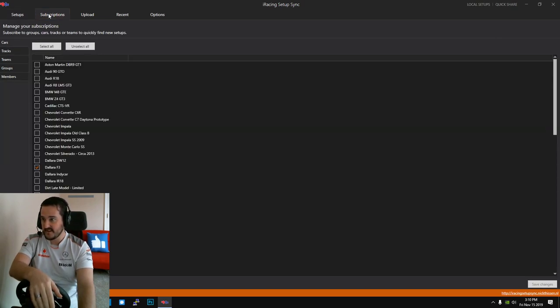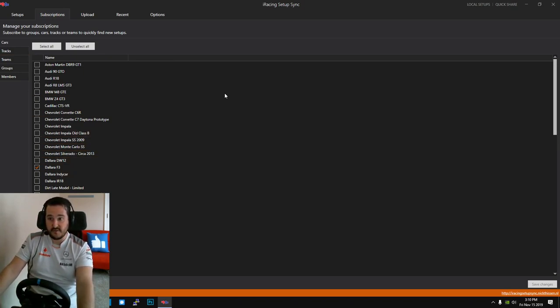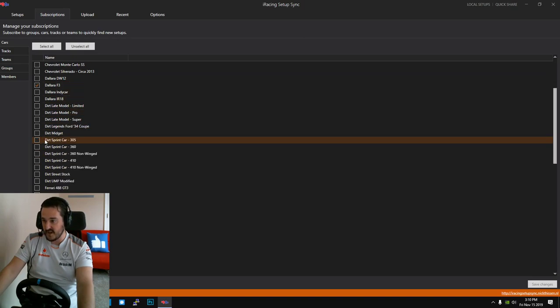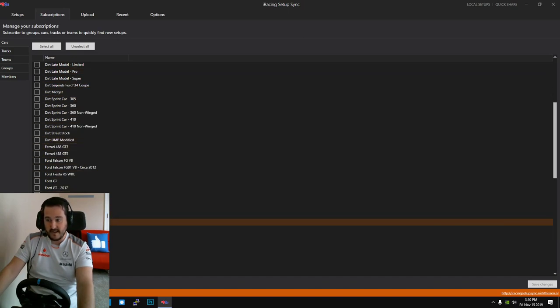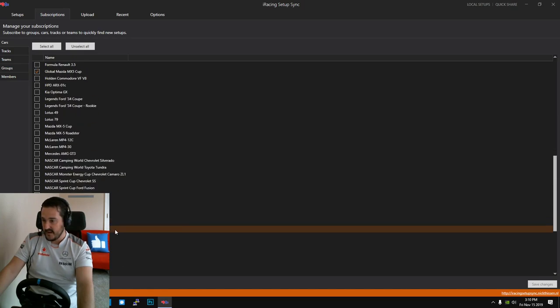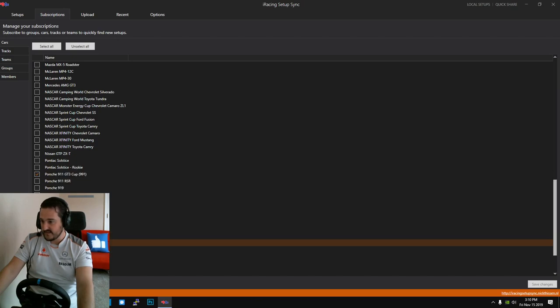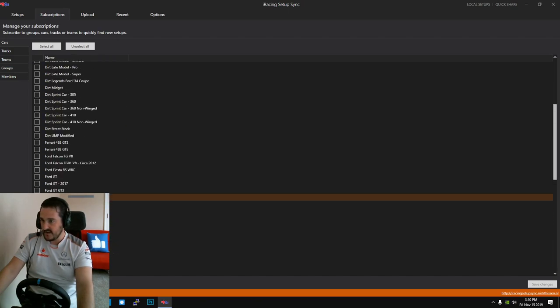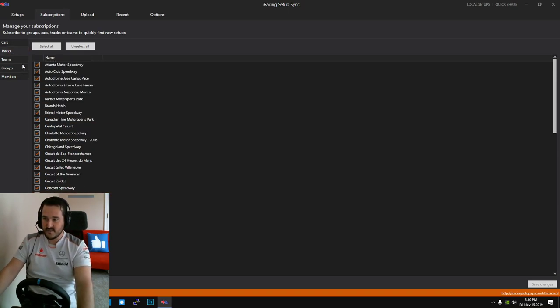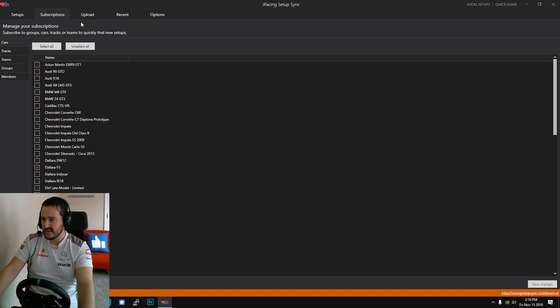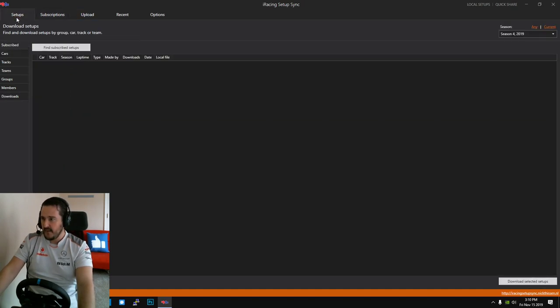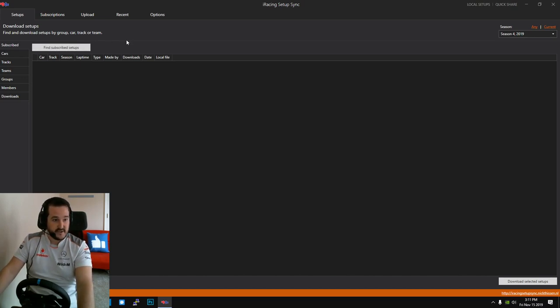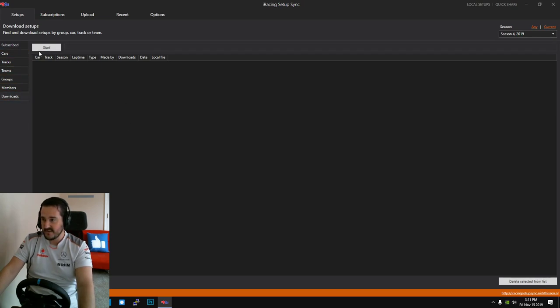First things first, head over to subscriptions to cars and tick all the cars that you're going to want to use this service for. So I have ticked for the moment the Dallara F3, the Global Mazda MX Cup car, the Porsche 911 GT3 Cup, the Radical, the Spec Racer. Tracks wise I ticked them all rather than adding deleting which one I'm using. Once you've got that, you would click this button, find subscribe setups.